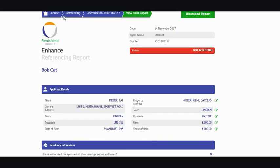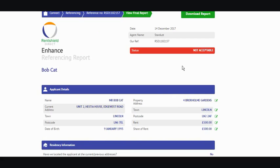At the top of the report, on the top left hand side, you've got the name of the product that you've chosen to reference your tenant on. And to the right of that, you've got the outcome of the report, so that's the next headline. The three different types of outcome that you'll get will either be acceptable, acceptable with a suitable guarantor, or not acceptable, which is what you can see here.